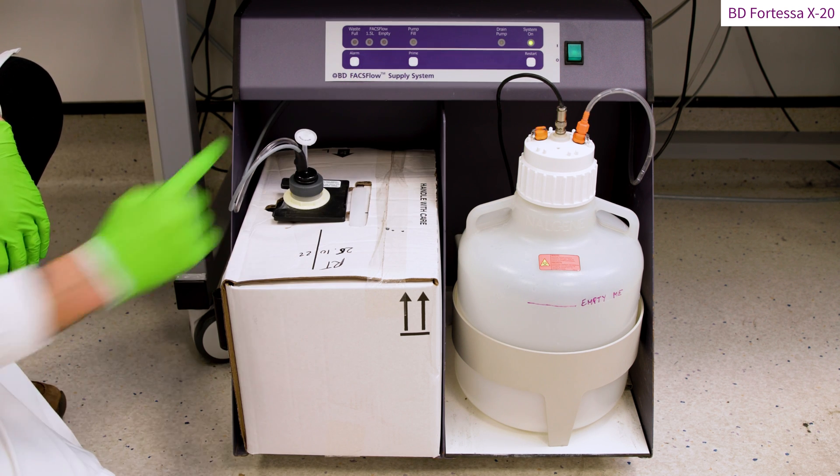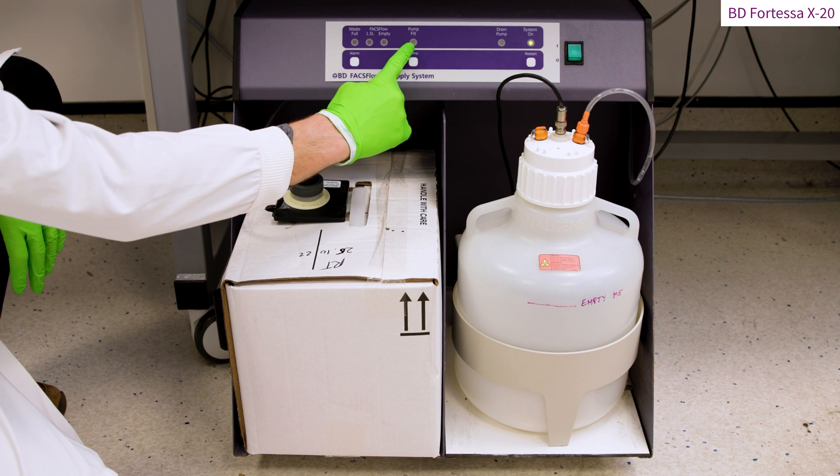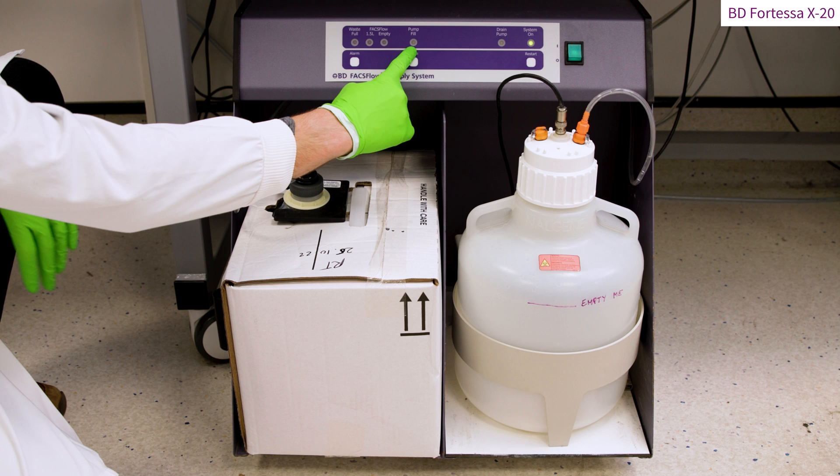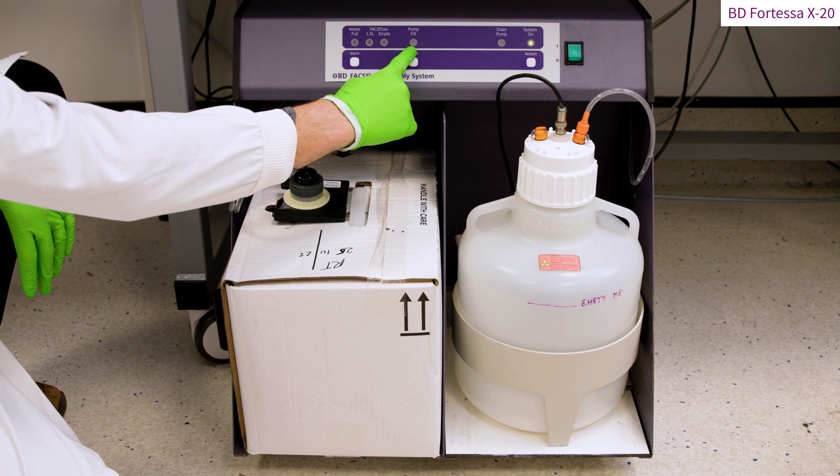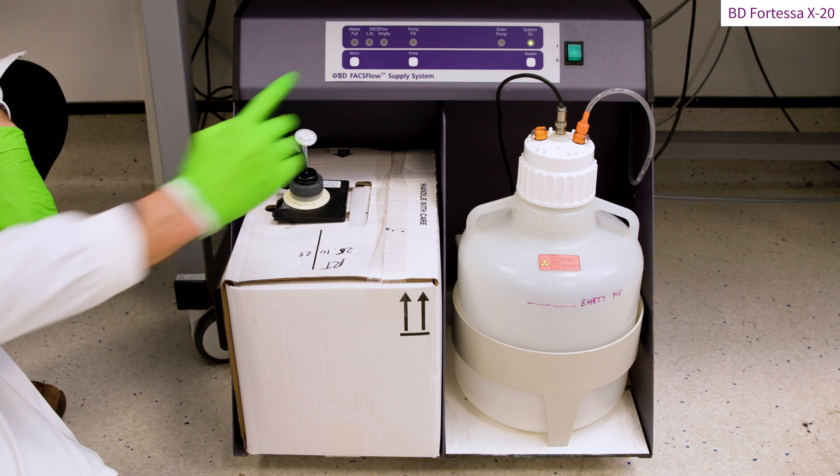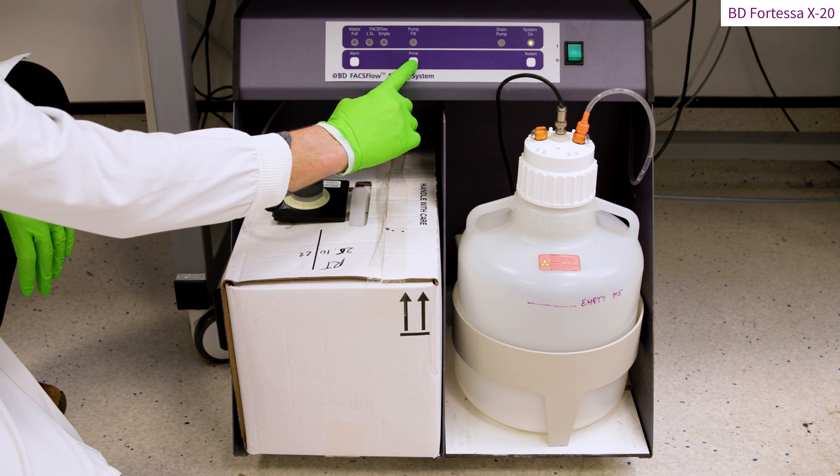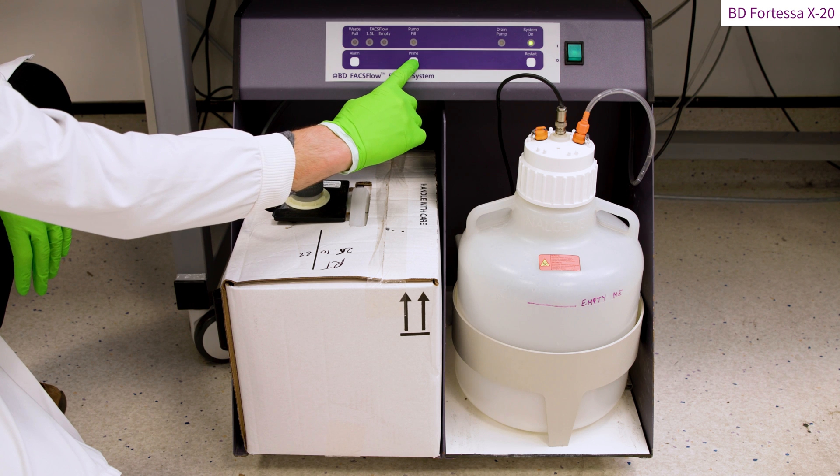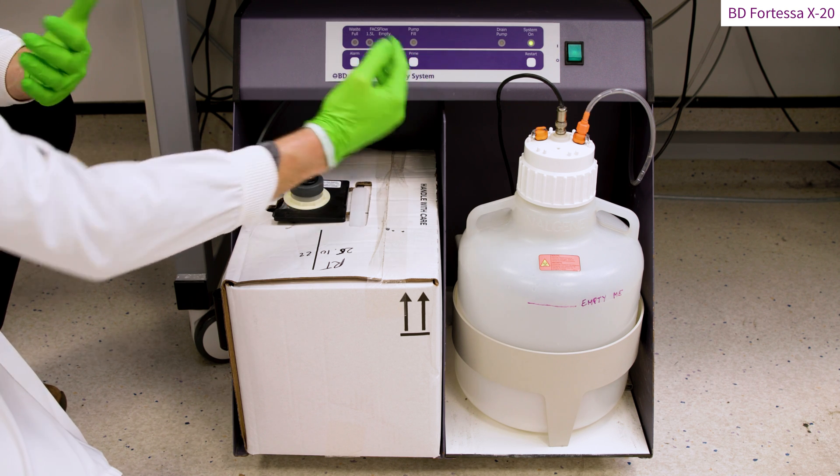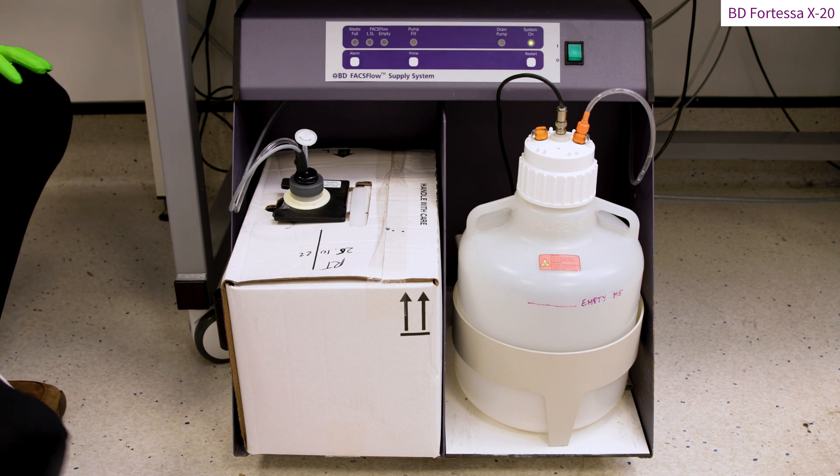Following the sheath fluid tank replacement, the fluidic cart might start pumping fluid towards the Fortessa. The pumping is characterized by a specific noise as well as an orange light on the pump fill indicator LED. To accelerate the pumping process, press on the prime button located under the pump fill indicator LED.